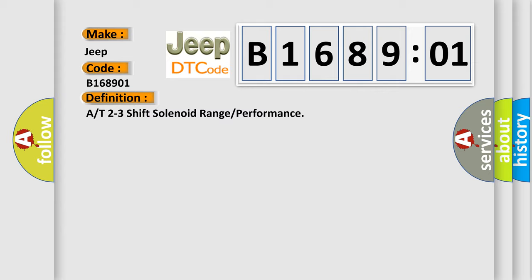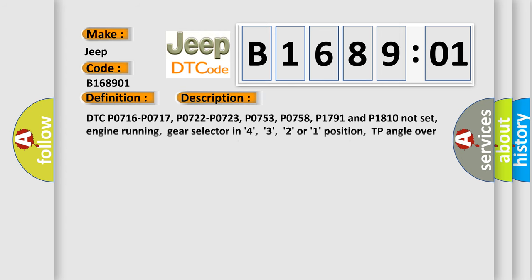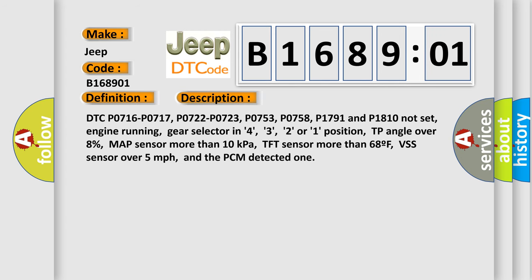And now this is a short description of this DTC code. DTC P0716, P0717, P0722, P0723, P0753, P0758, P1791 and P1810 not set, engine running.